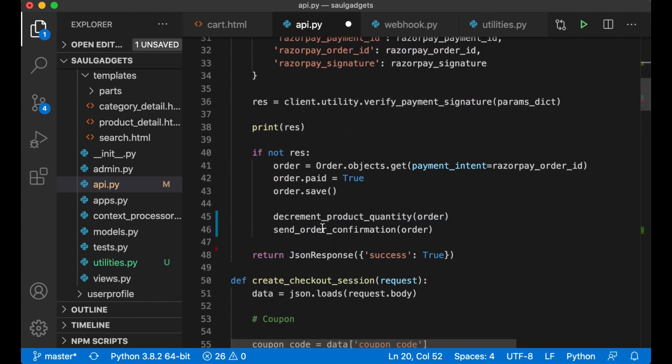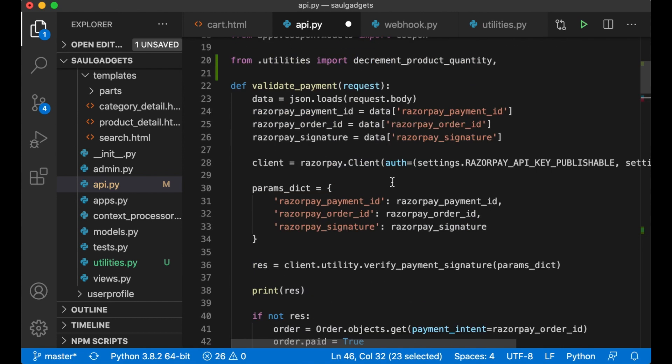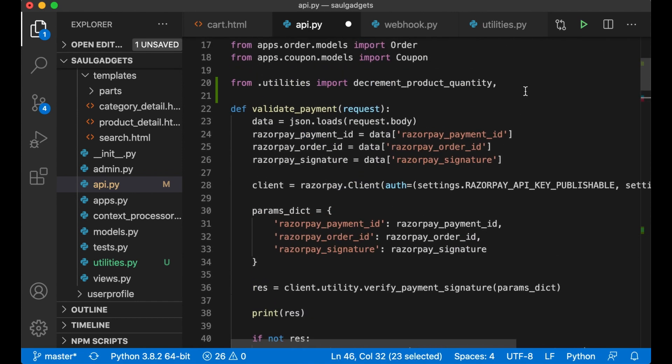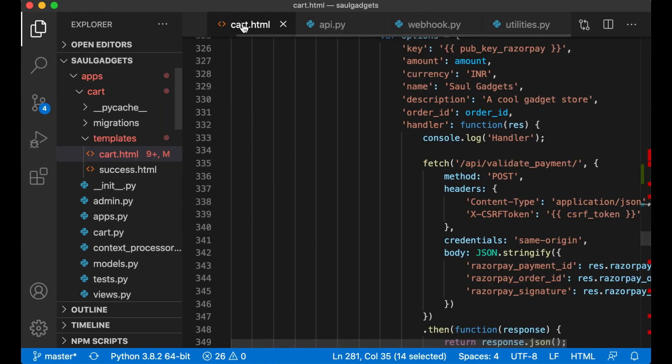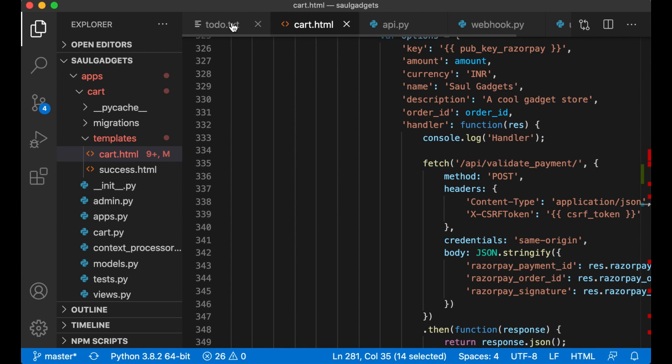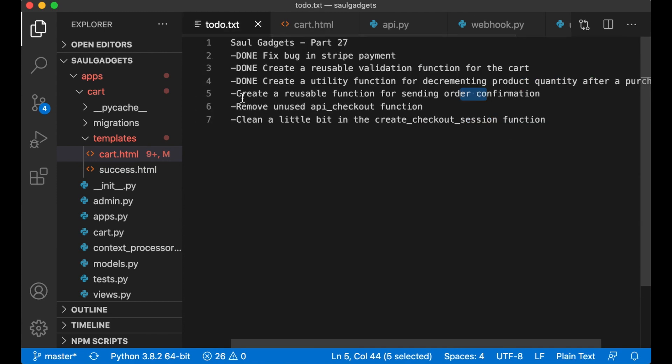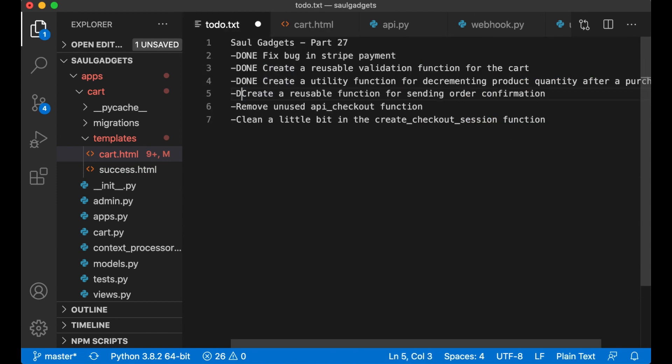And I can copy this and use it here as well like that. Just copy the name of the function so now the code looks a little bit cleaner, perfect. Which means that I now can go back here and set this task as well to done.